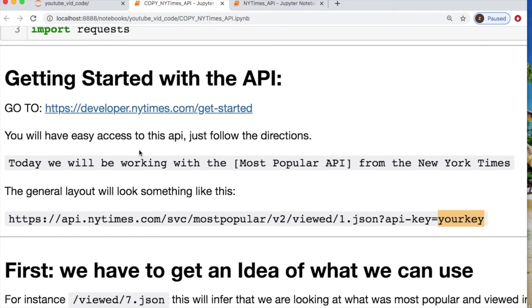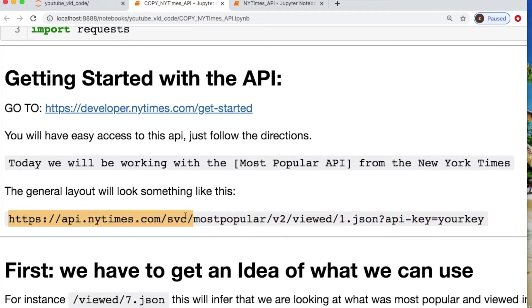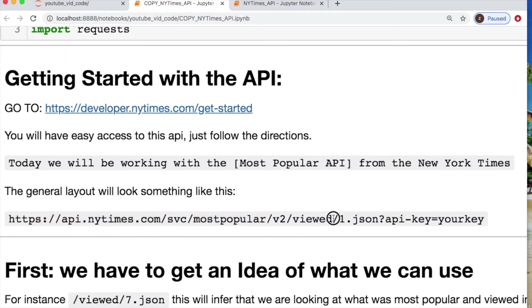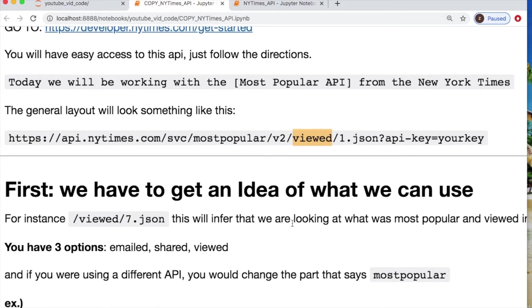Now we're going to use the Most Popular API today. Each API will have a similar call such as this, where you have the first portion which is the website API and then what API you're deciding to use. What parameter of the API you would like to use, such as viewed, emailed, or shared.